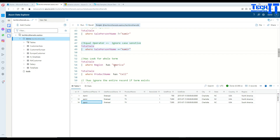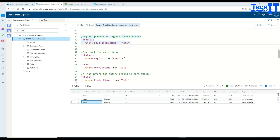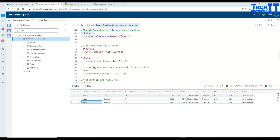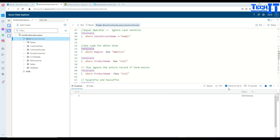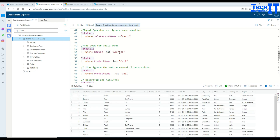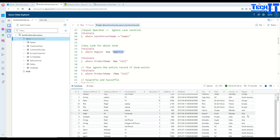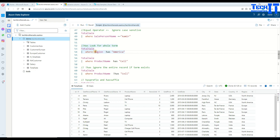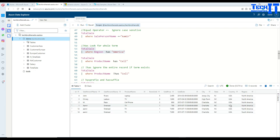Now let's talk about the 'has' operator. In our total_sale table, if we want to see any record where the region value contains 'America', we use 'has'. For example, North America, South America — as long as the keyword 'America' exists in the value, it will be returned. You can see it returns all records where our region contains America.